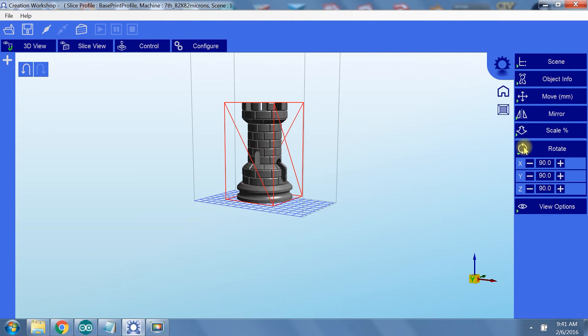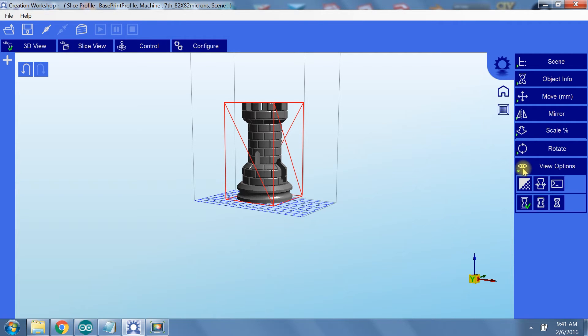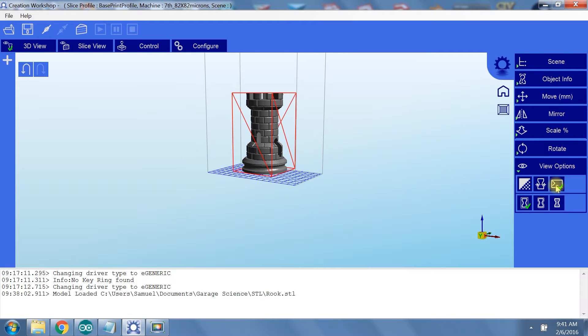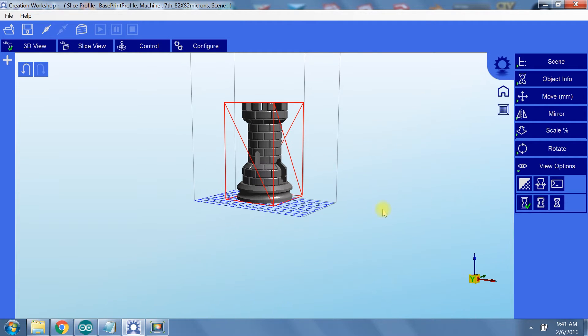Now under rotate, you can rotate the model a selected number of degrees, similar to what we did with move. Under view options, you can select various ways to view the 3D model. Also, the console view option is here, which is handy while you have a print running, because it will tell you which layer is printing, making it easy to stay up to speed on the status of your print.